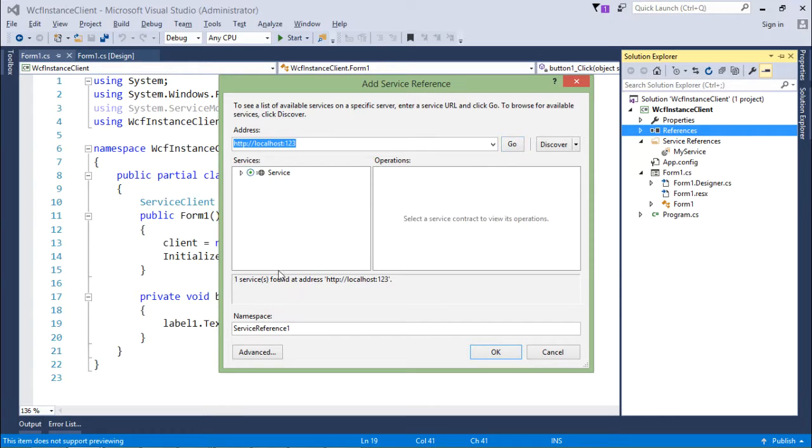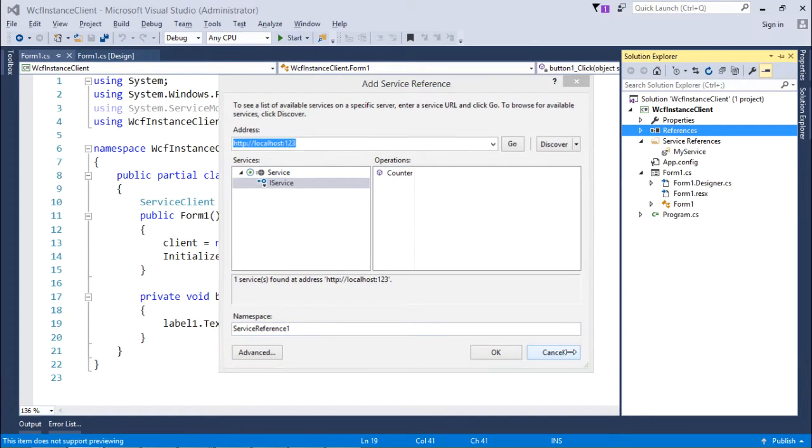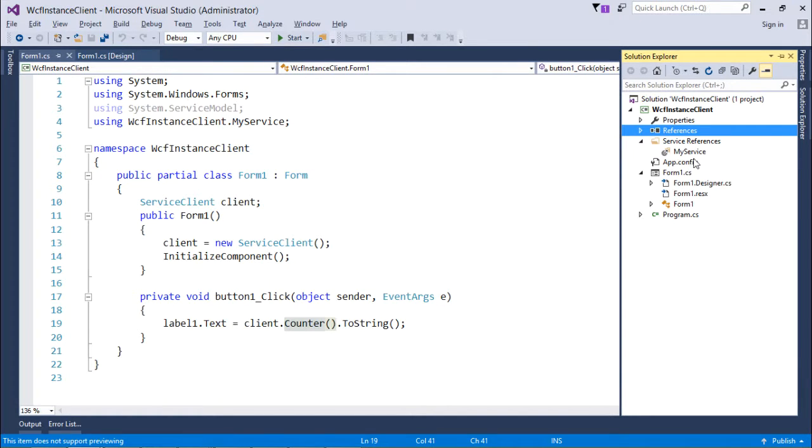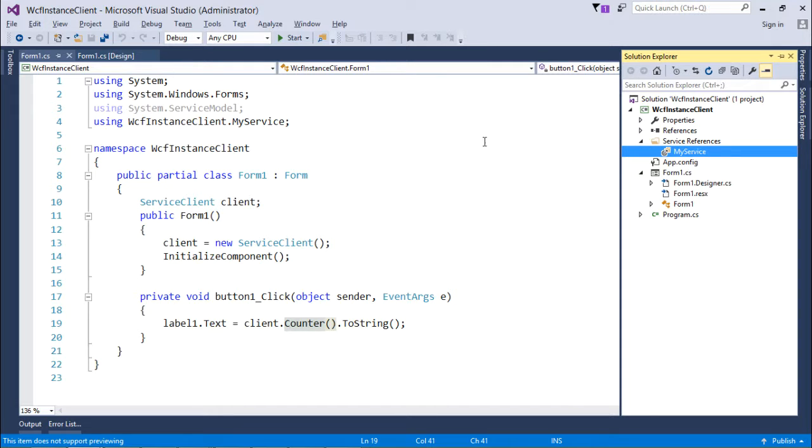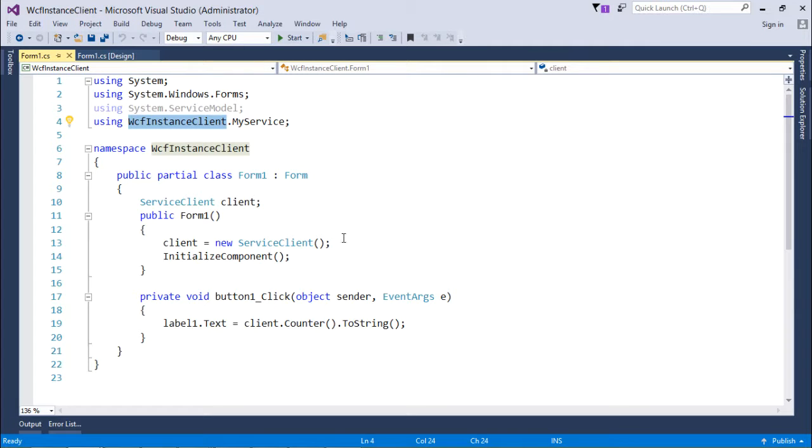Inside this service you will get the counter function. Just change the name here and you can add the reference. As I have given it a name called MyService, here I have included WCFInstanceClient, which is this particular project, and inside that you will find MyService.